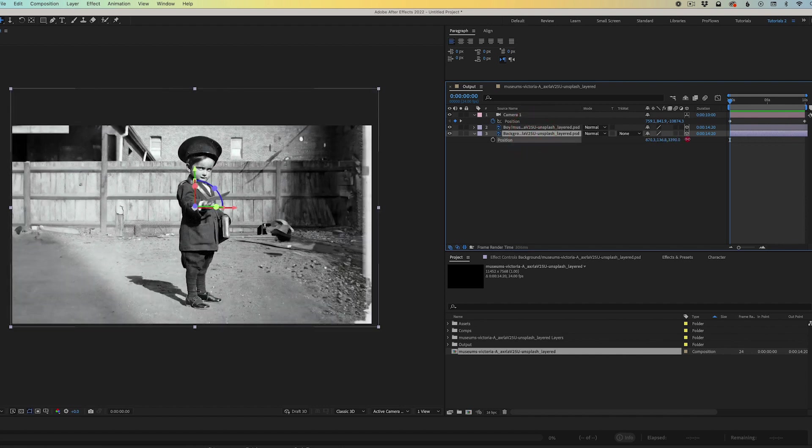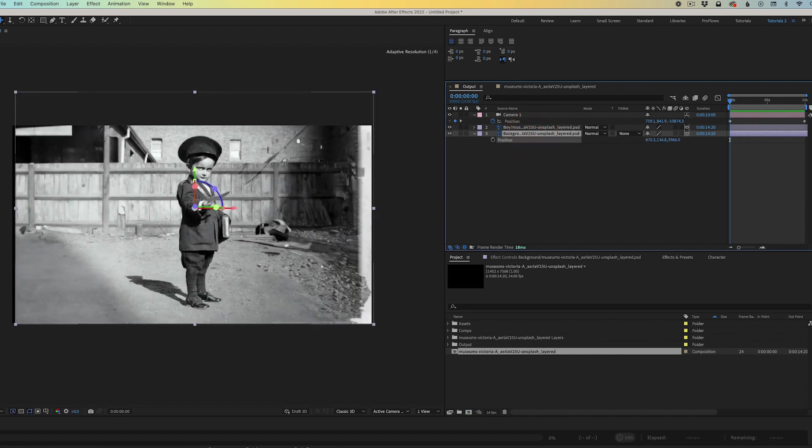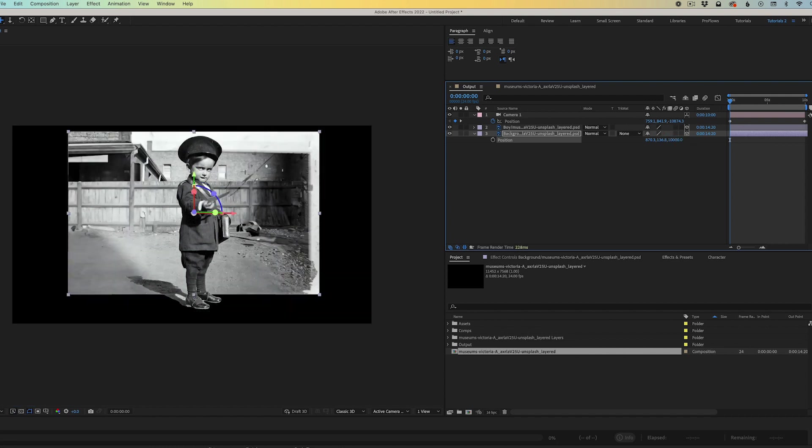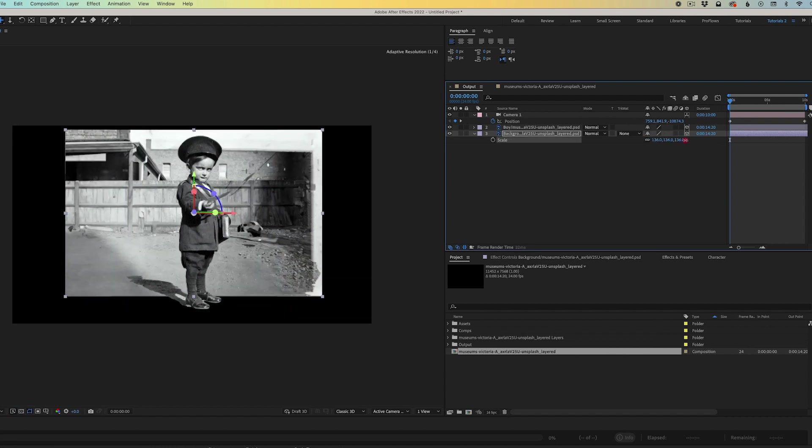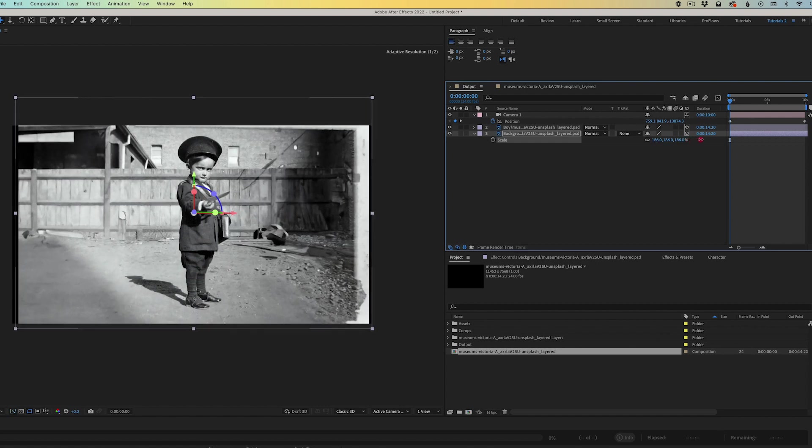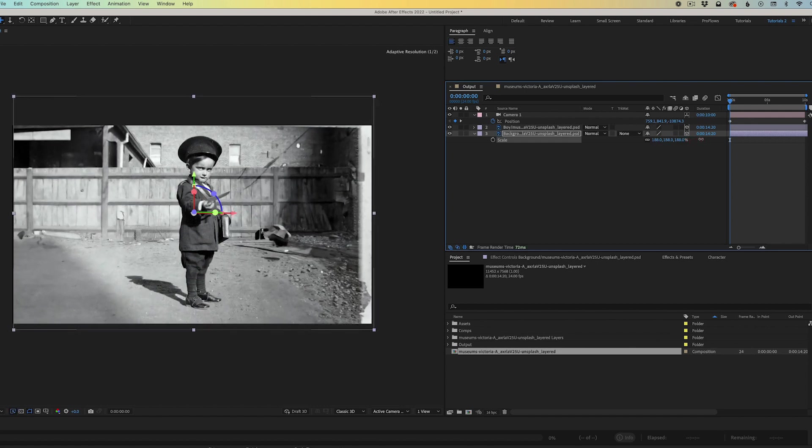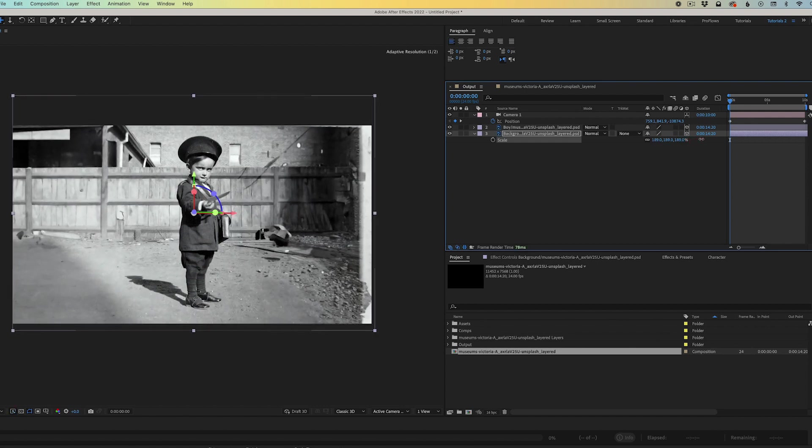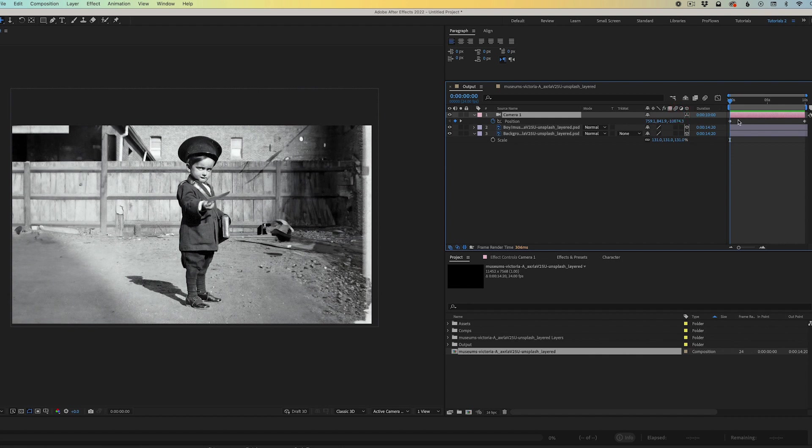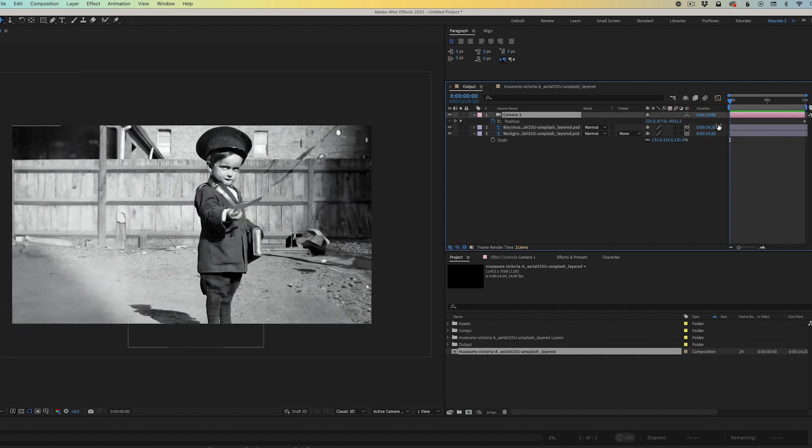I'm going to take the background image and pull it back in Z space by a very large number and I'm also going to scale it back up to fit into the frame. Now that the background image is separated further from the foreground image, the parallax is going to be a little bit more extreme.